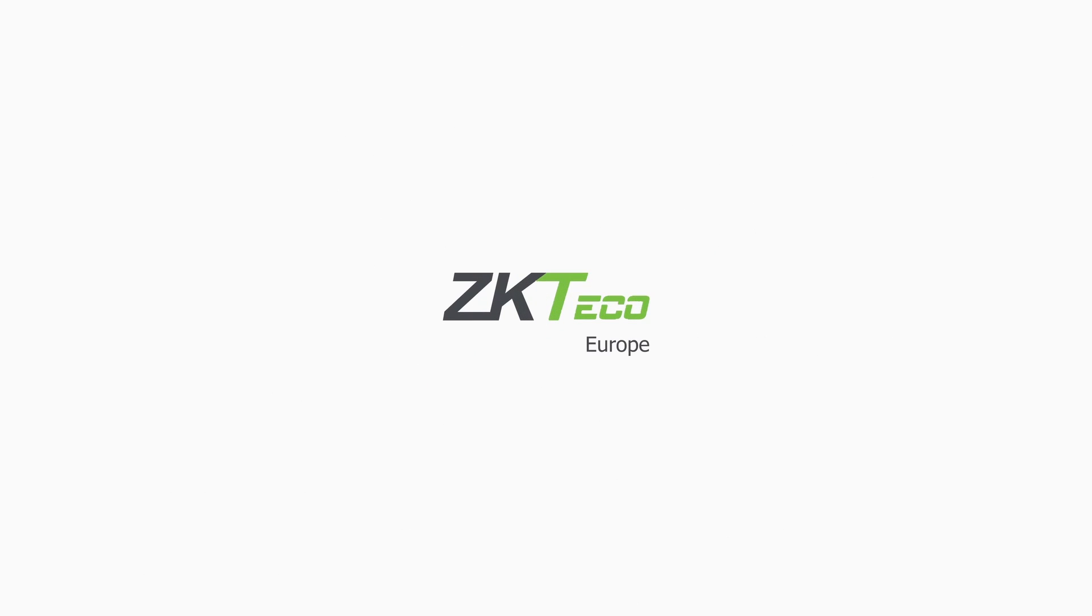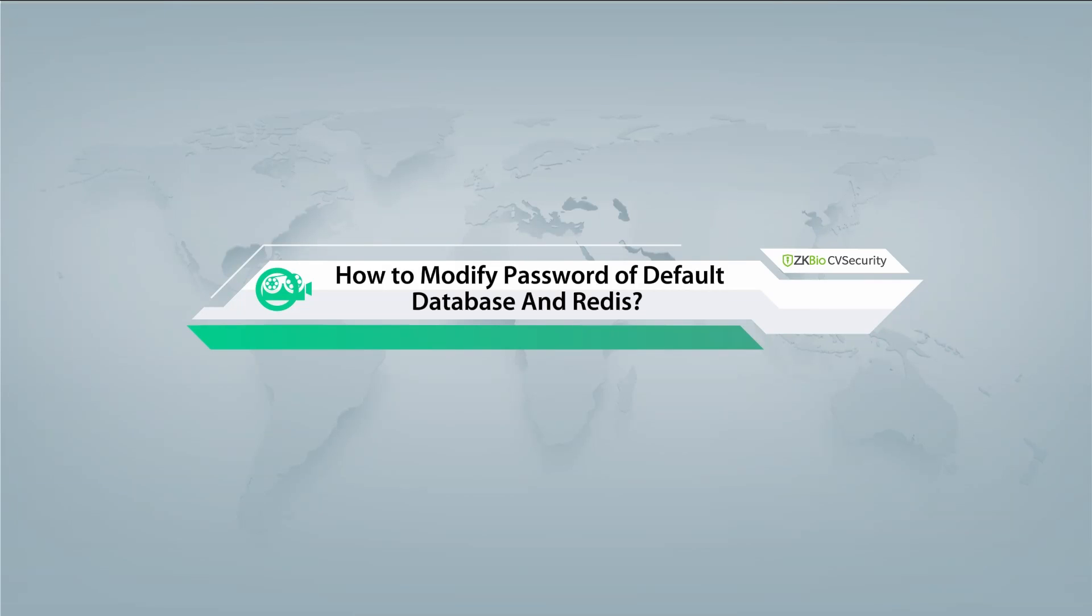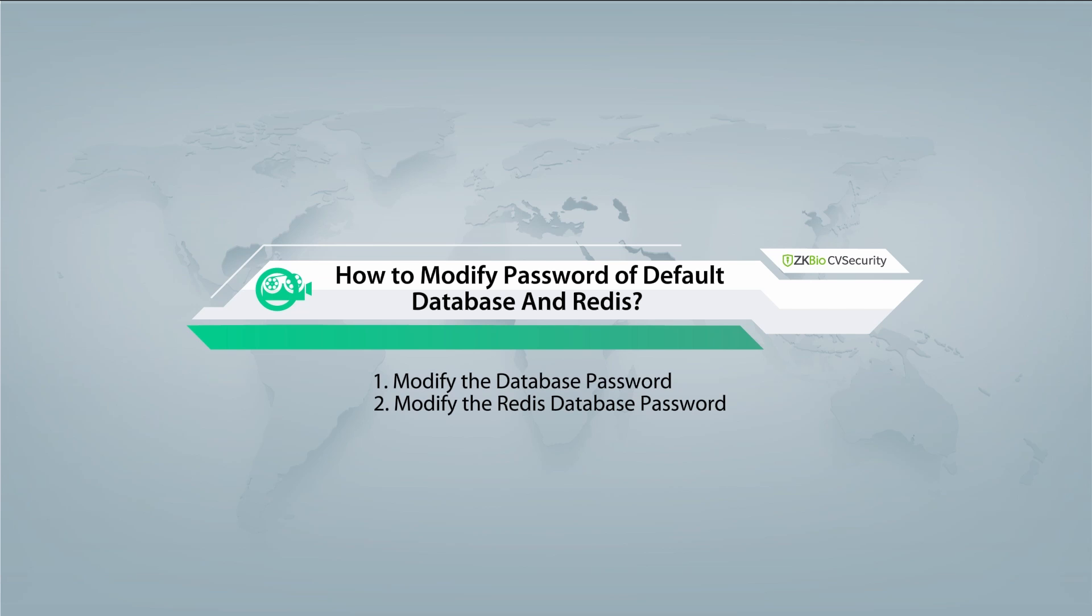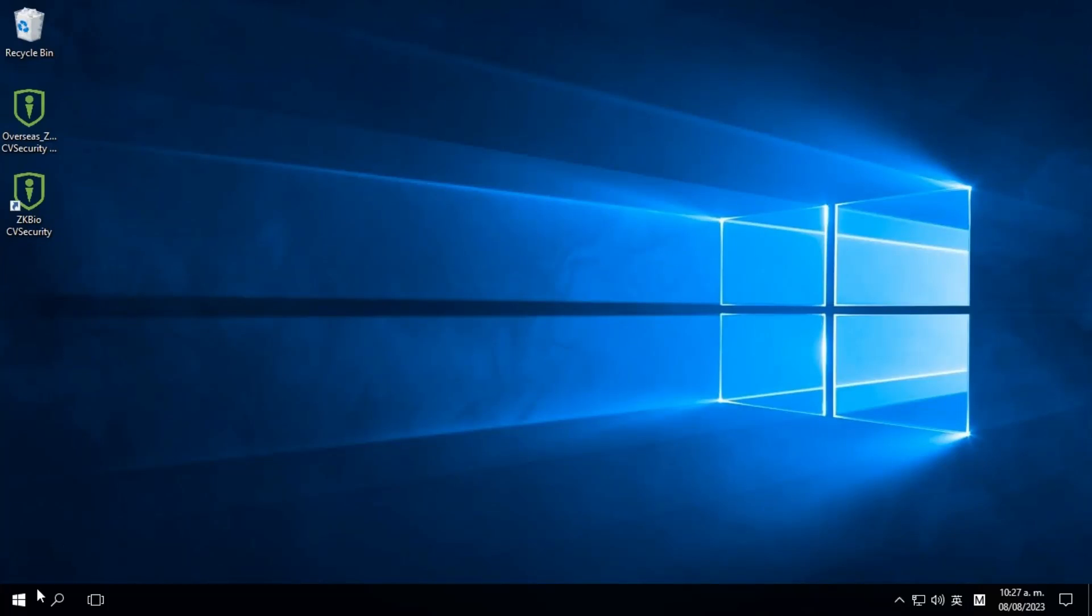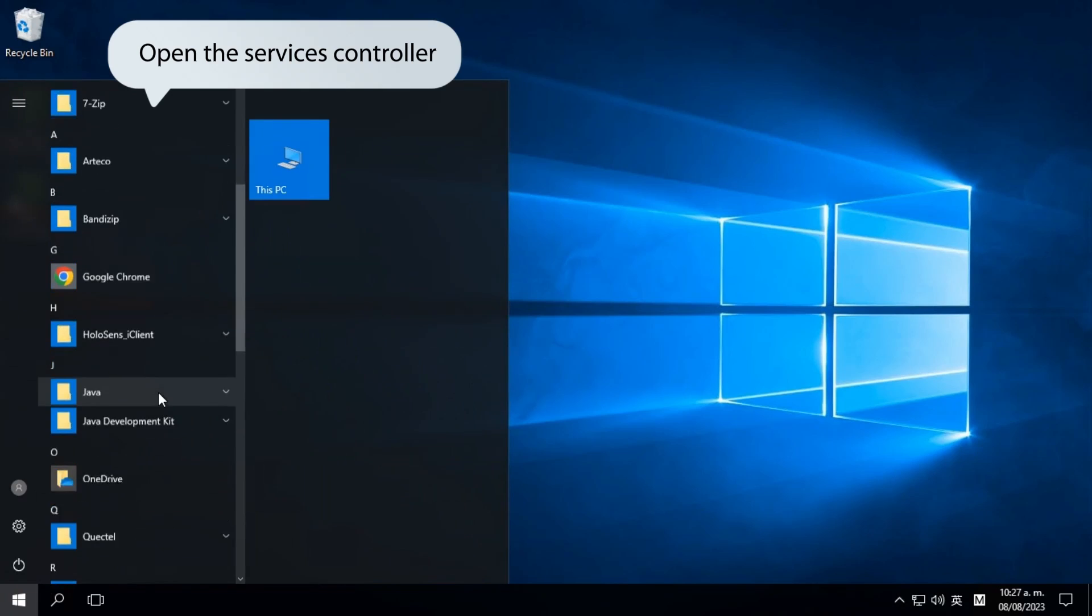Welcome to ZKTECO. This video is all about modifying the password for both the default database and Redis. First, let's see how to modify the database password.